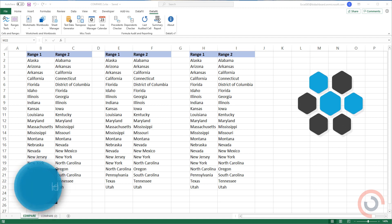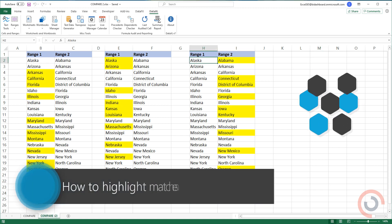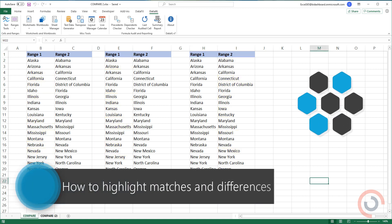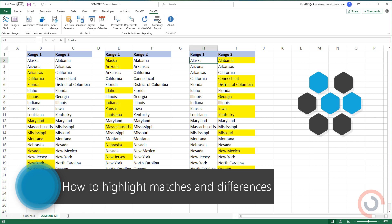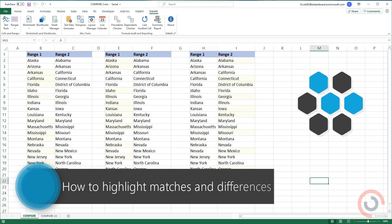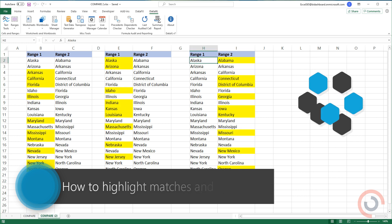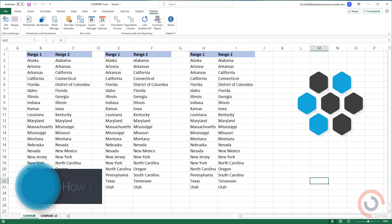Welcome to our channel. In this tutorial, we'll show you how to compare two columns and how to highlight the matches and differences in Excel.